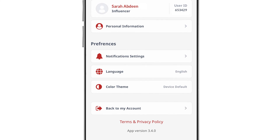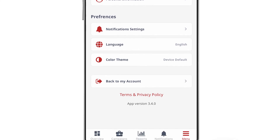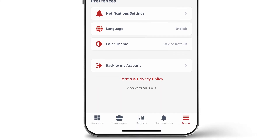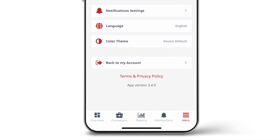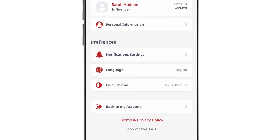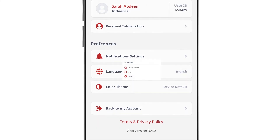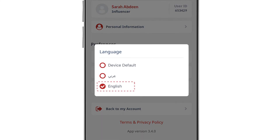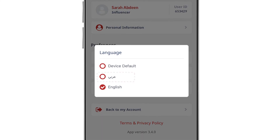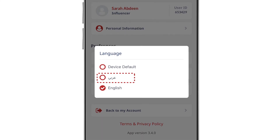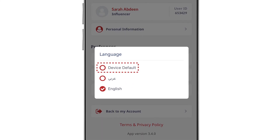You can also use the app in your preferred language by going to the menu screen, clicking on language, and choosing from English, Arabic, or device default.